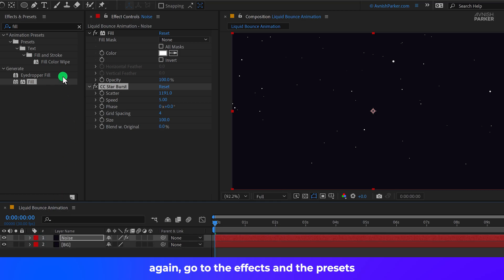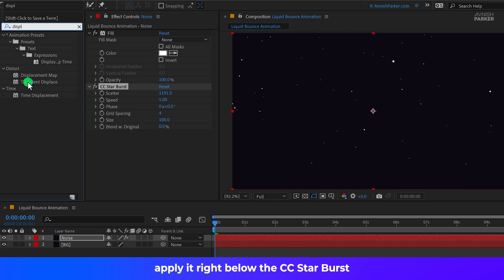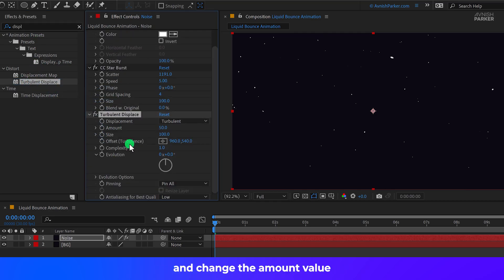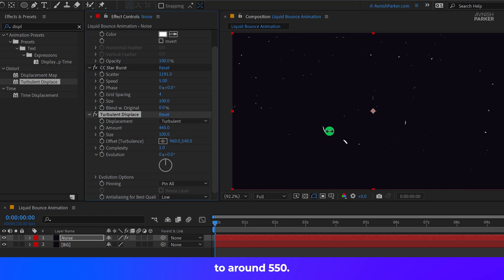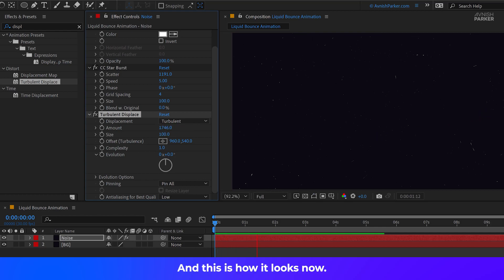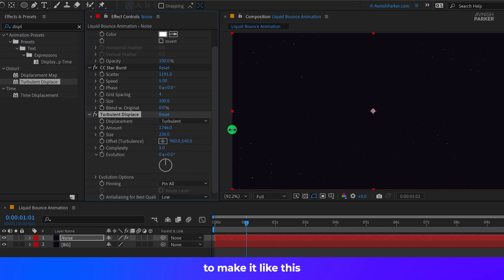Again, go to the Effects and the Presets and search for the Turbulent Displace. Apply it right below the Starburst and change the Amount value to around 550. Or you can go higher. And this is how it looks now. You can also play with the Size value to make it like this.